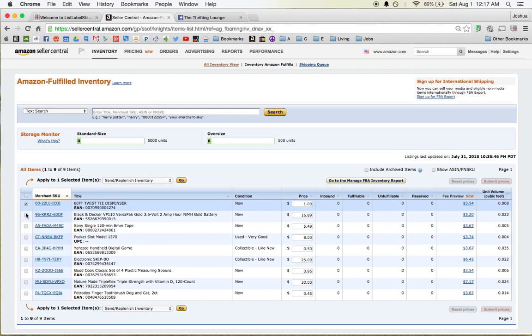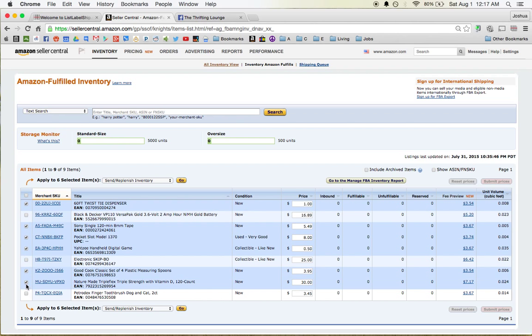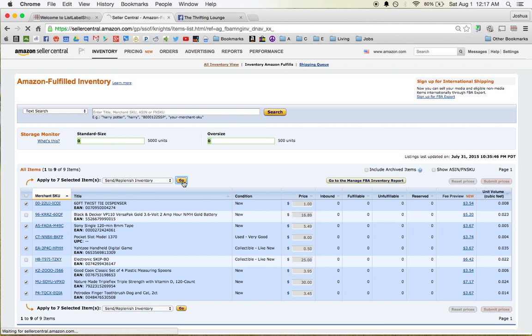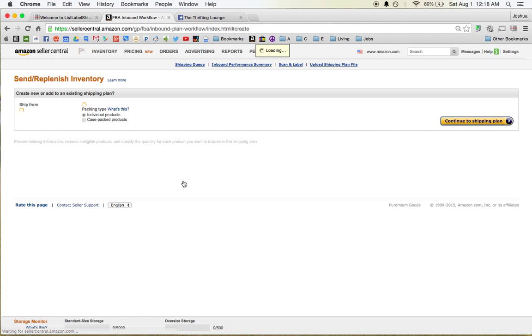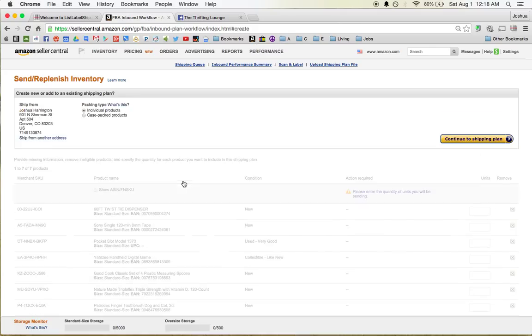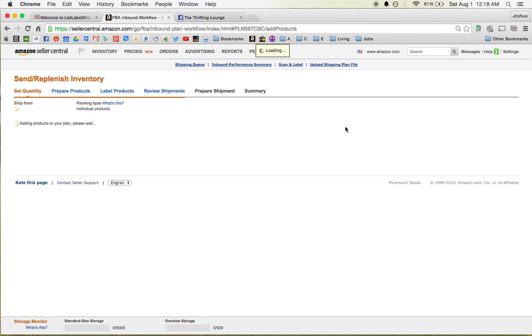So what you're going to do is you're going to check the ones that you want to print off. And I want to print off these. Just D7. Leave it on Send Replenish Inventory. You're going to hit Go. The next page is going to ask you what kind of plan that you want to use. Shipping plan. So you can do individual products or case-packed products. Mine are obviously individual products because they're all different, and they're not any sets or anything. Once you get that, hit Continue to Shipping Plan.